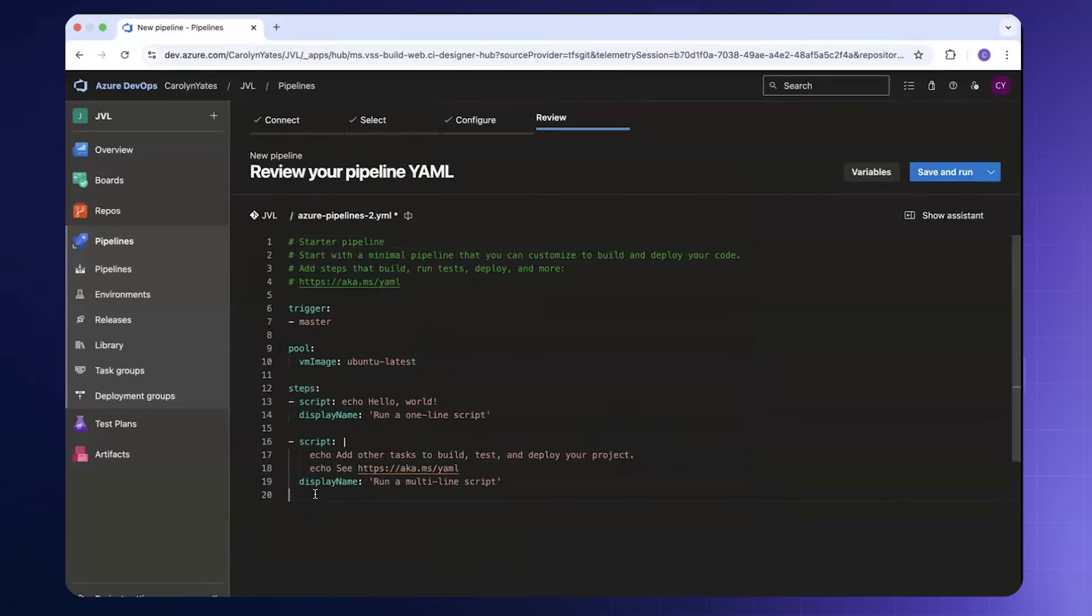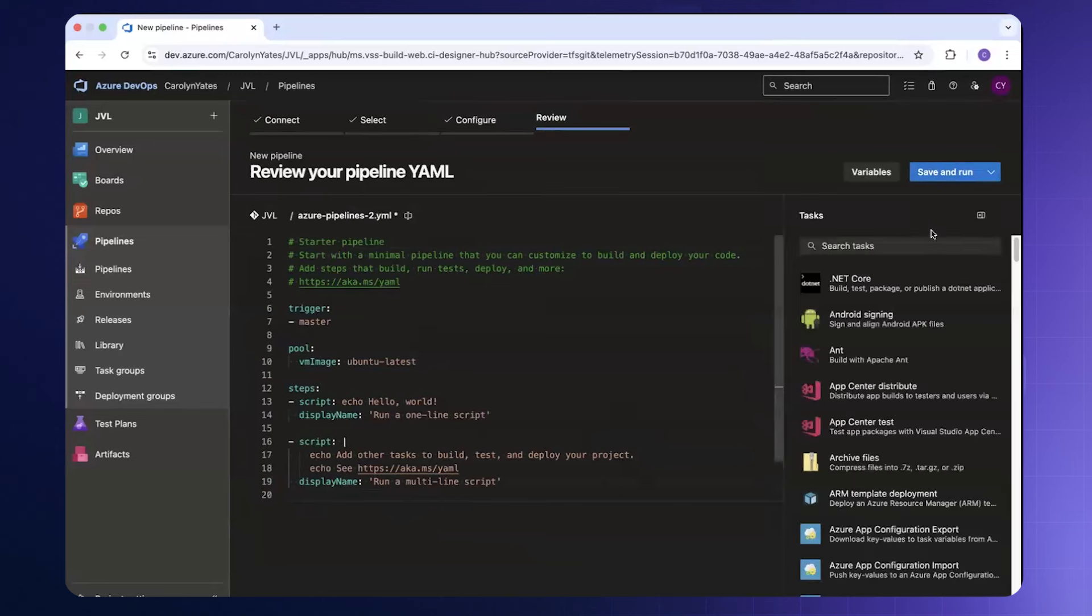We can easily add a component for a Checkmarks task. I'll come to the right hand side of my screen and select Show Assistant. From within the tasks I can then type Checkmarks.